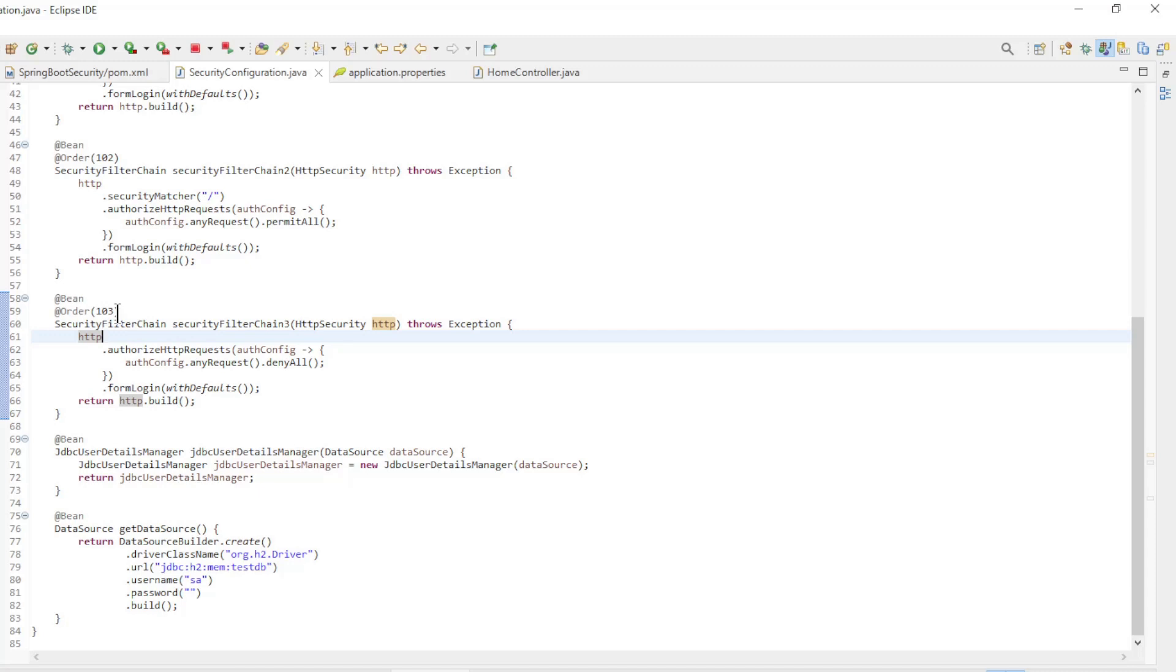This is a simple example to show that it is possible to use multiple security filter chain beans. We can now start the project and test it in the browser.